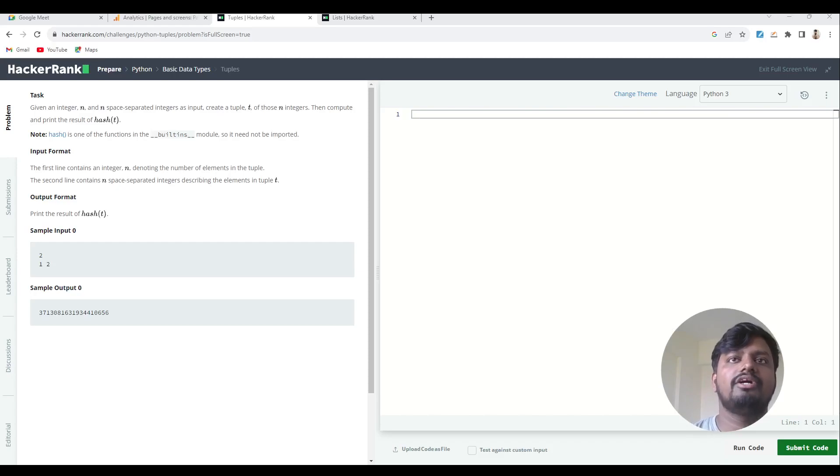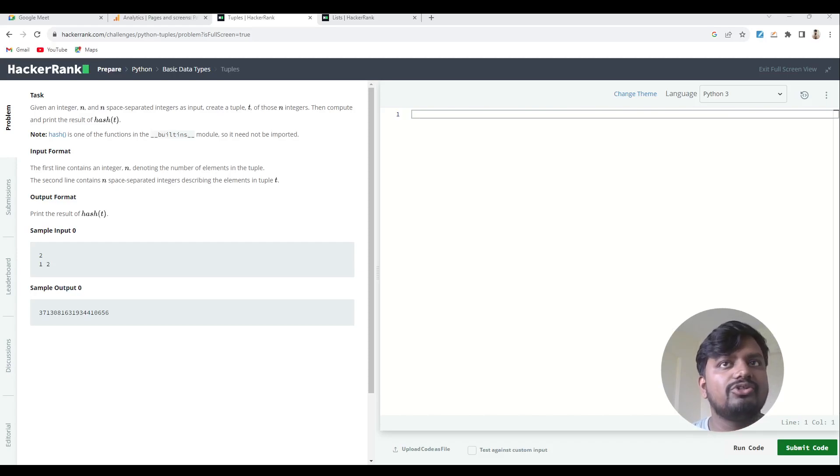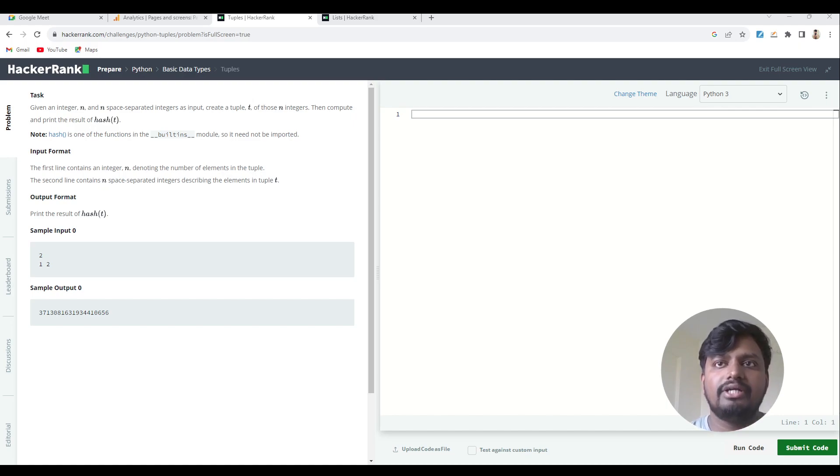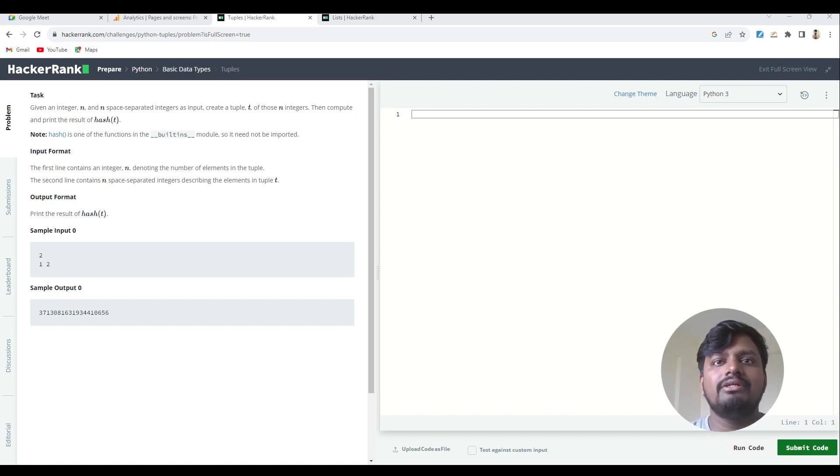Hello everyone, welcome to another video. In this video we are going to solve a question on HackerRank which is known as Tuples. This is a very simple question, but I think HackerRank has made some mistake.